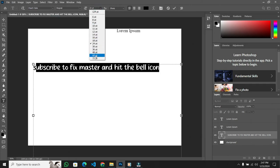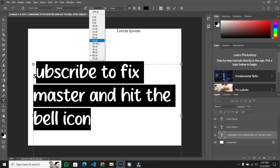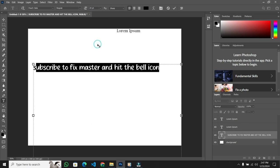Remember, when designing in Photoshop, choosing the right font is crucial. Take your time to explore different options until you find the perfect match for your project.